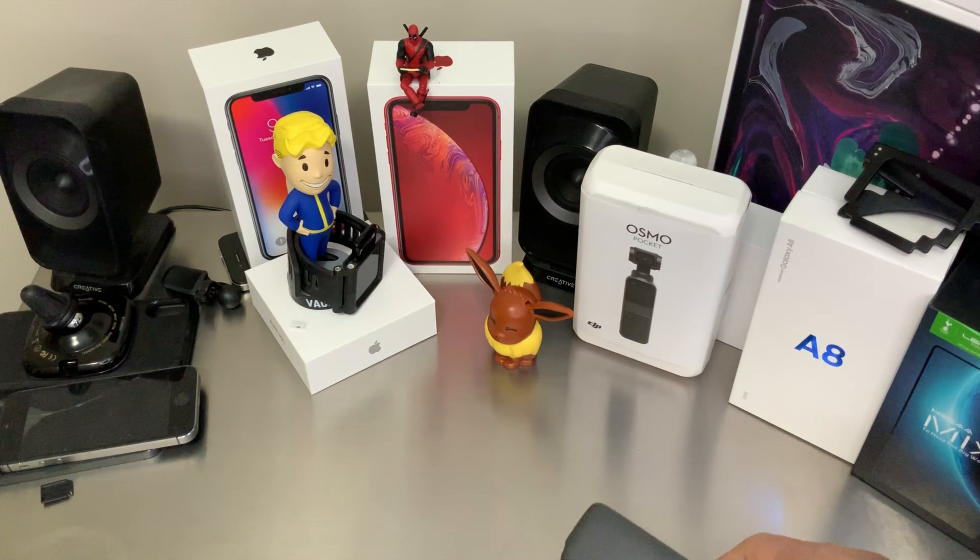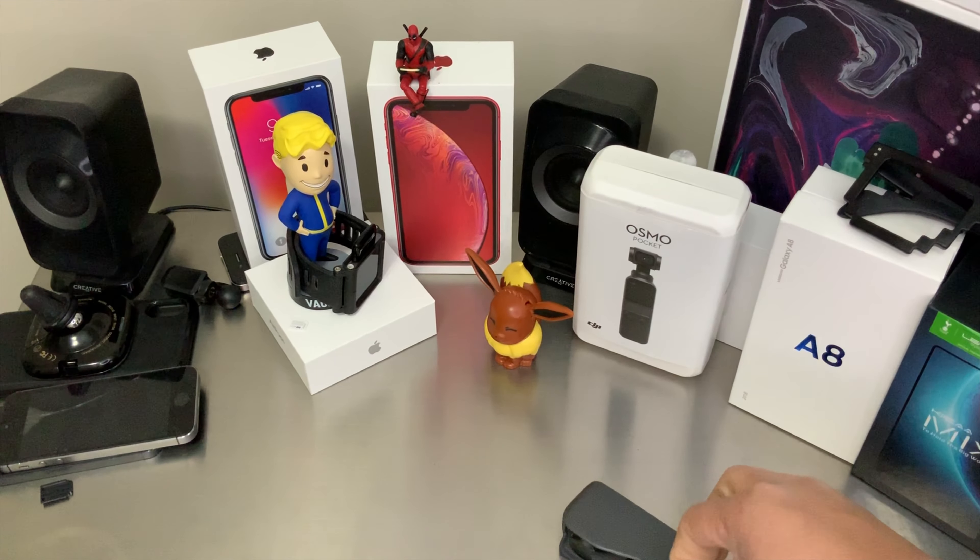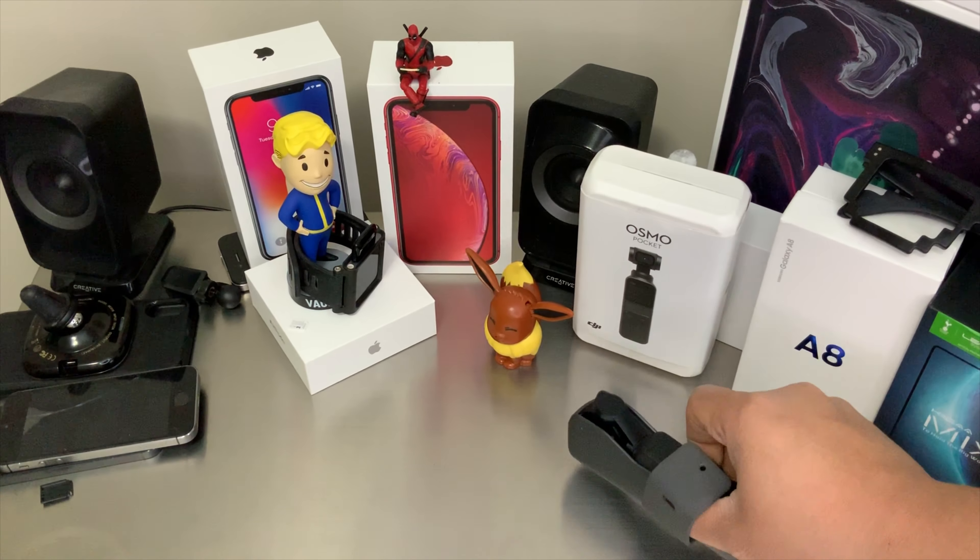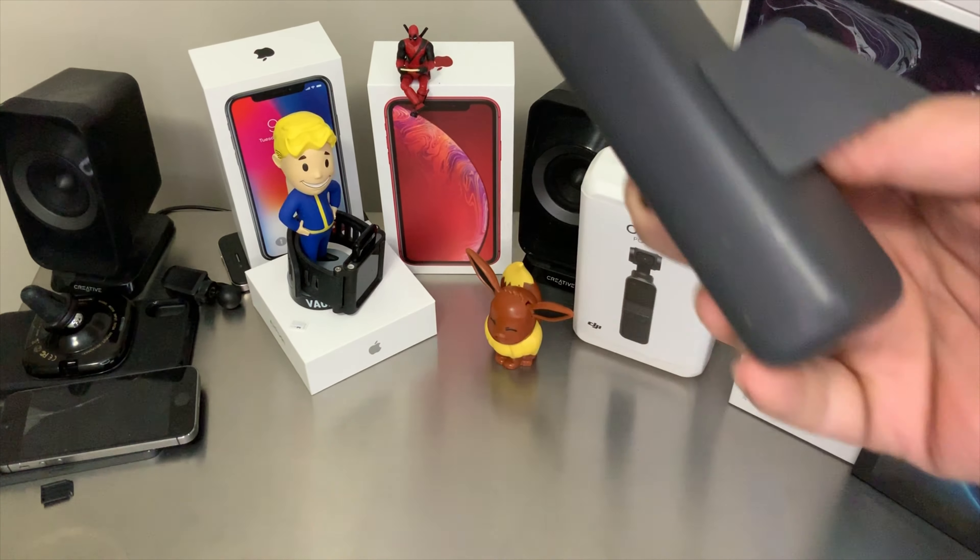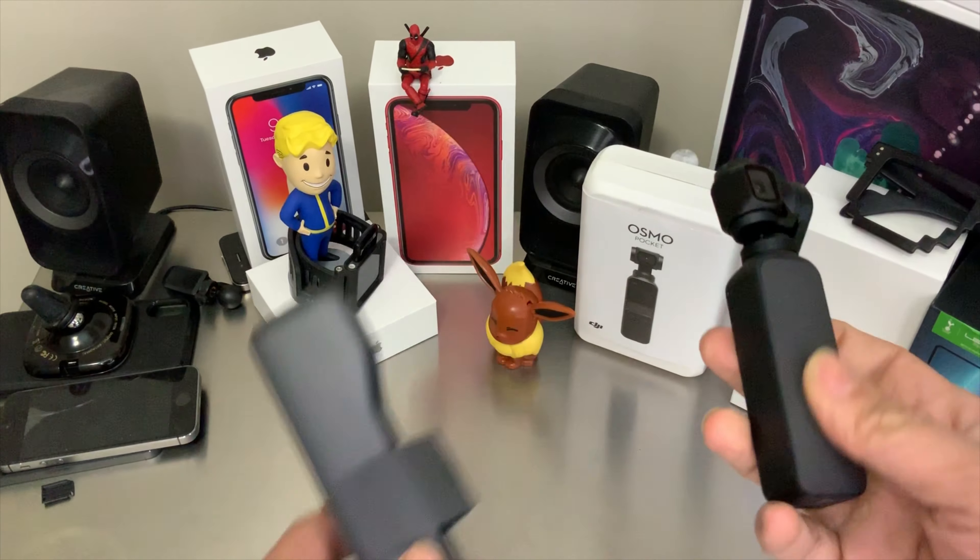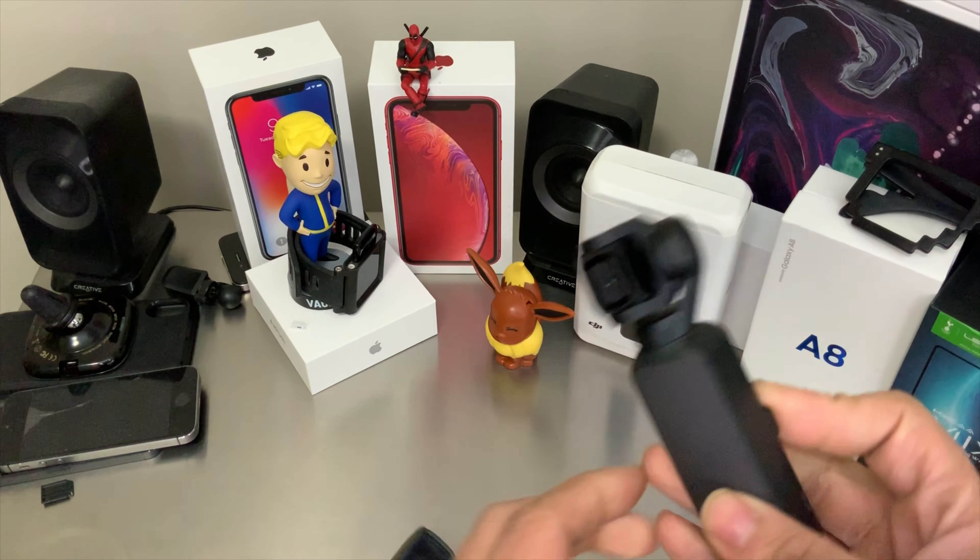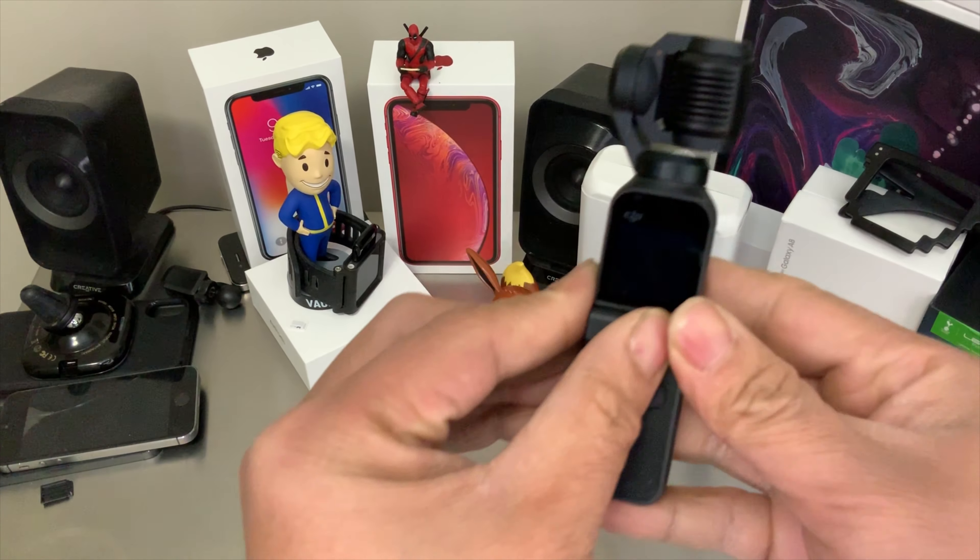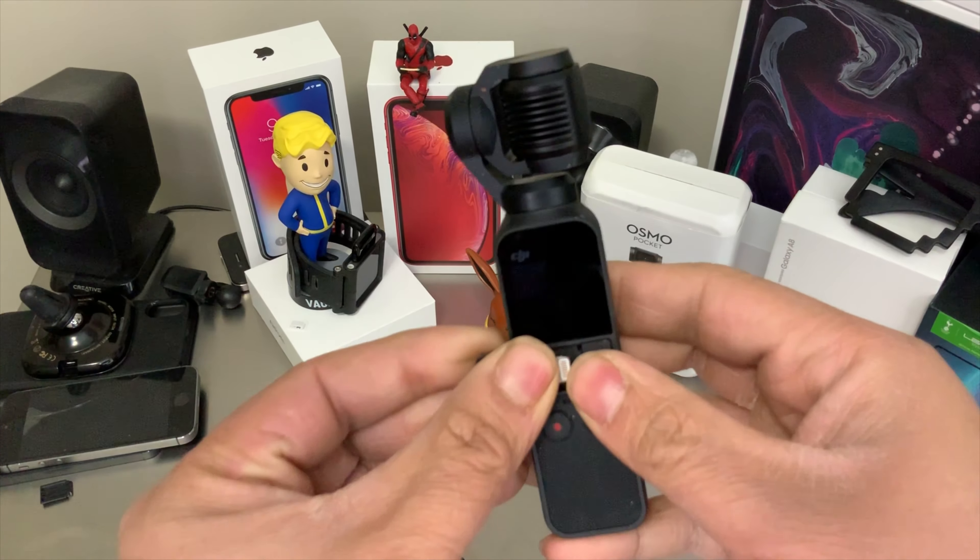So what you want to do is take that out of the case. Here we go, take that out, take this out.